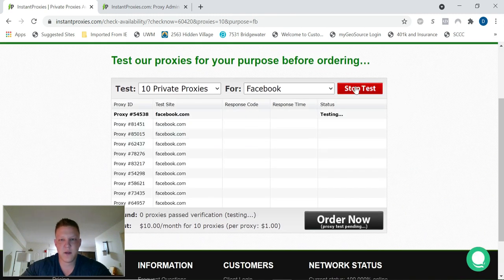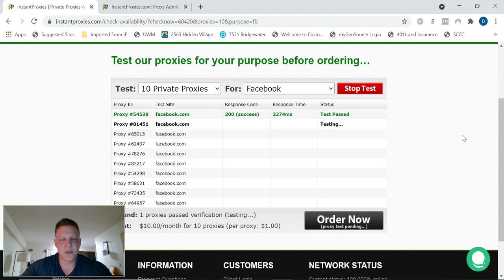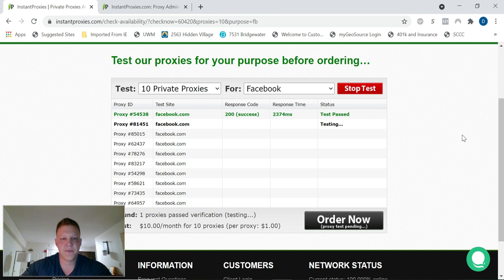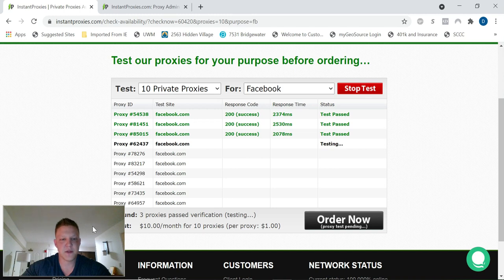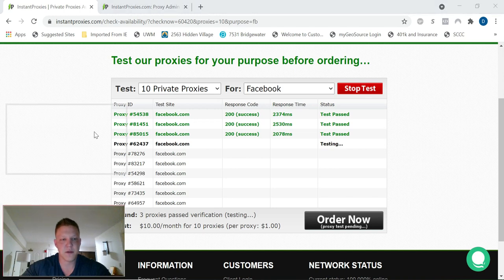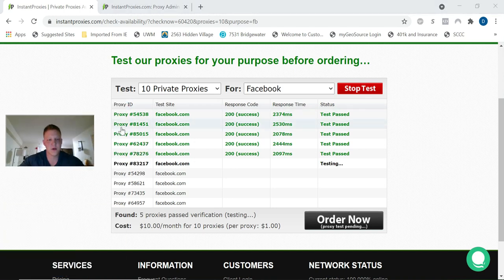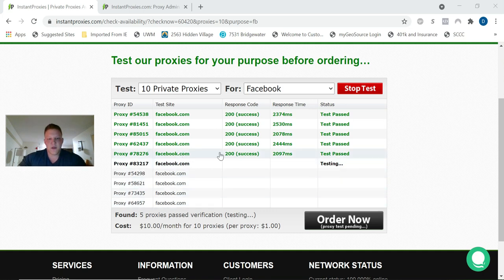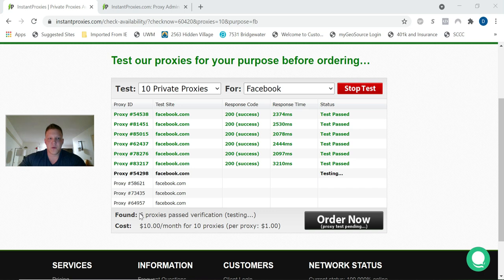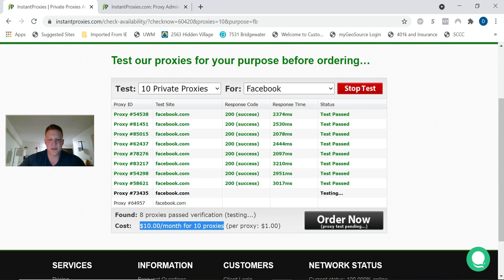For purpose, depending on what you're doing, for our purposes it's going to be Facebook. You can test them to make sure they work. Go ahead and start the test. Yeah, they're testing now. Let's let this run.